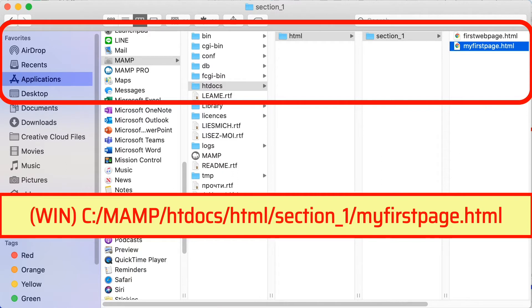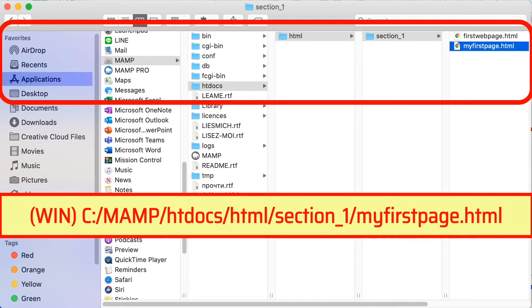That should be in htdocs folder then HTML section 1 then my first page that HTML file. If you're using Windows platform to those of you who are taking the online class then the Windows path is shown as well.